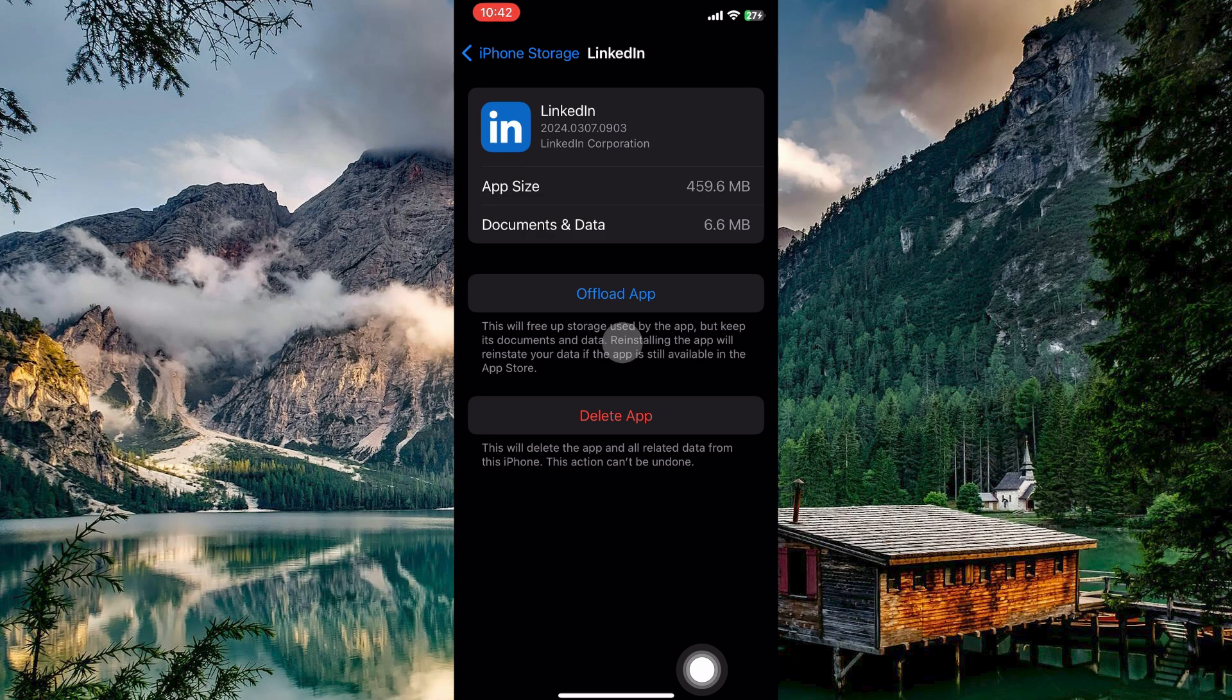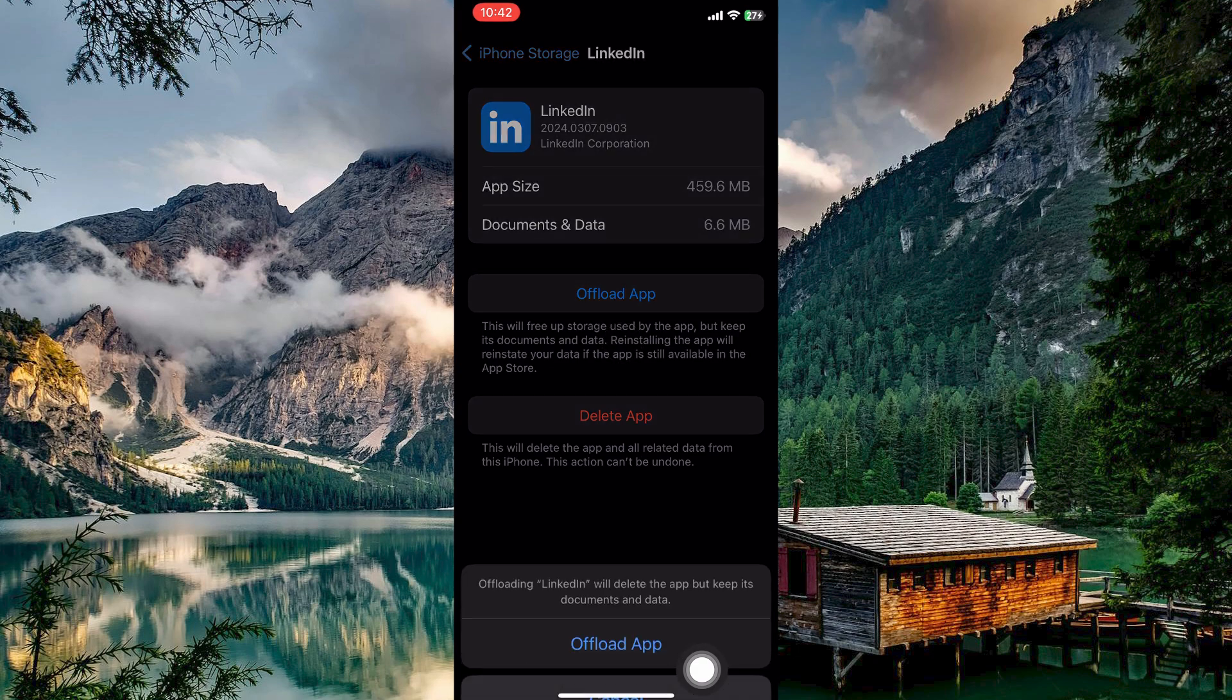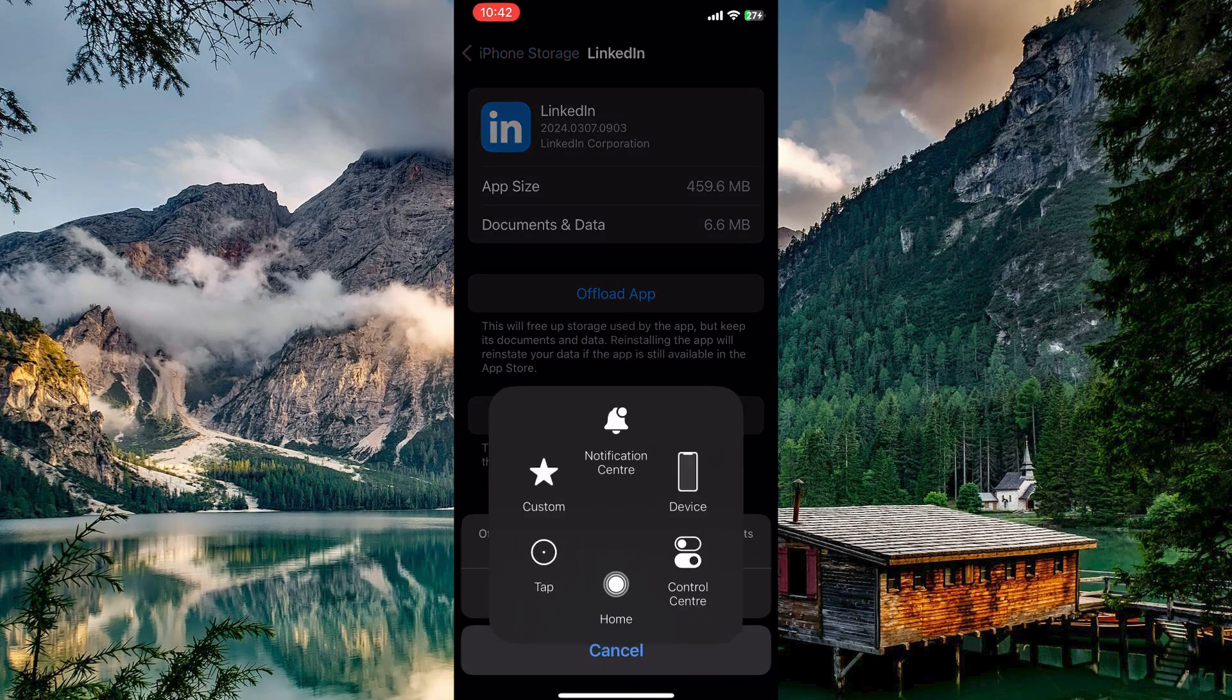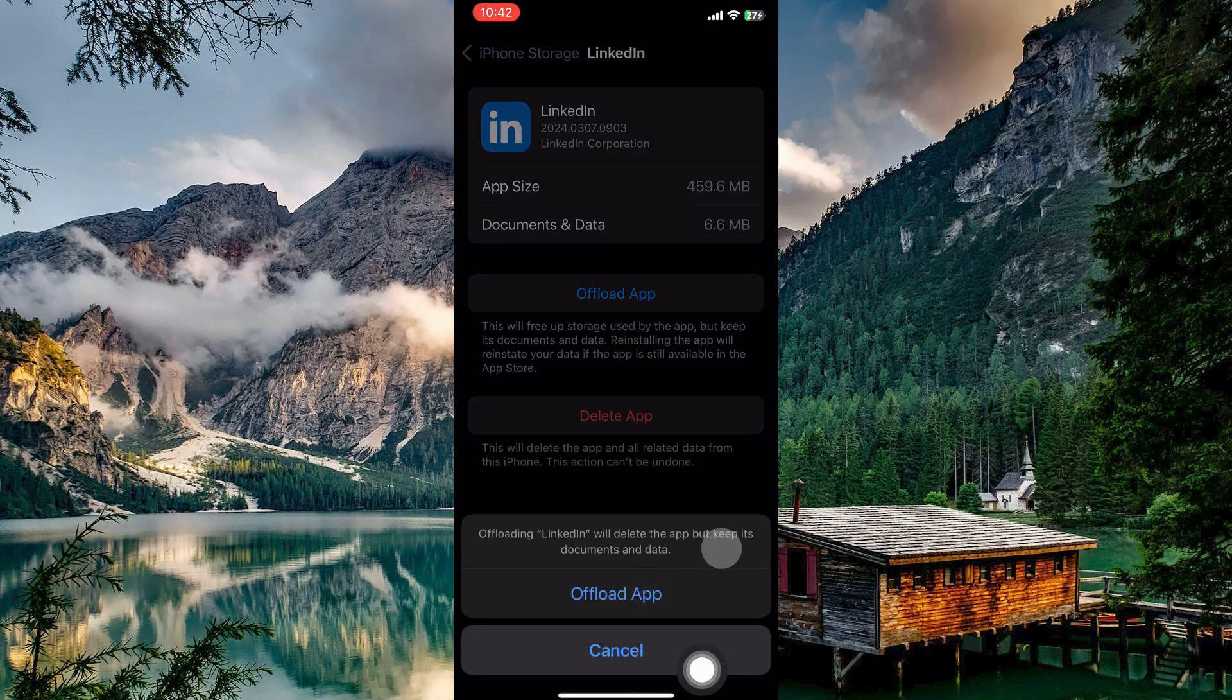Offloading removes the app itself while keeping all its data and documents. Offloading also clears the app's cache. So tap offload and then confirm your decision by tapping offload again. Once offloaded, reinstall the app and it might fix this issue.